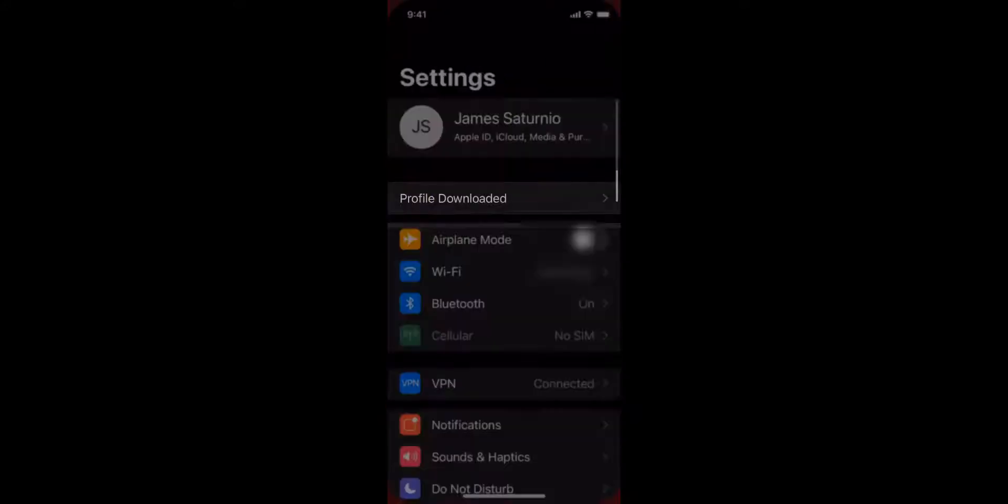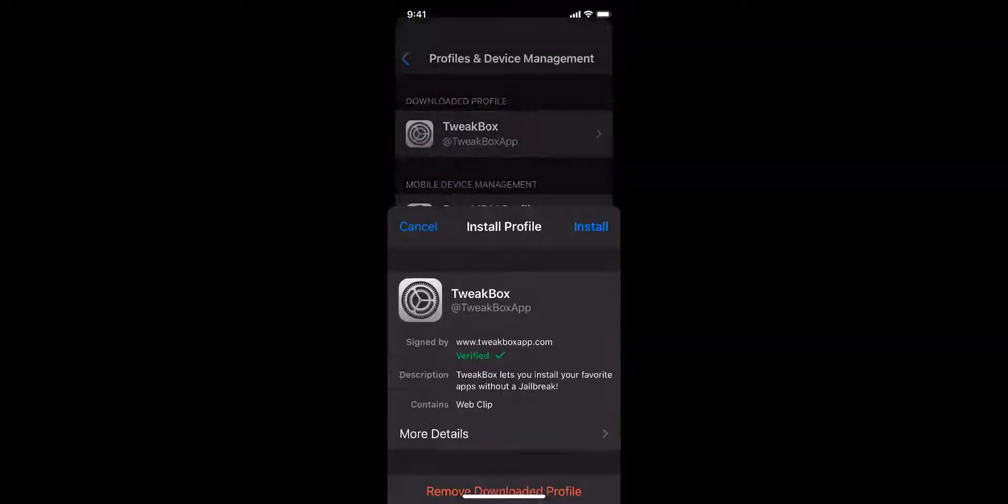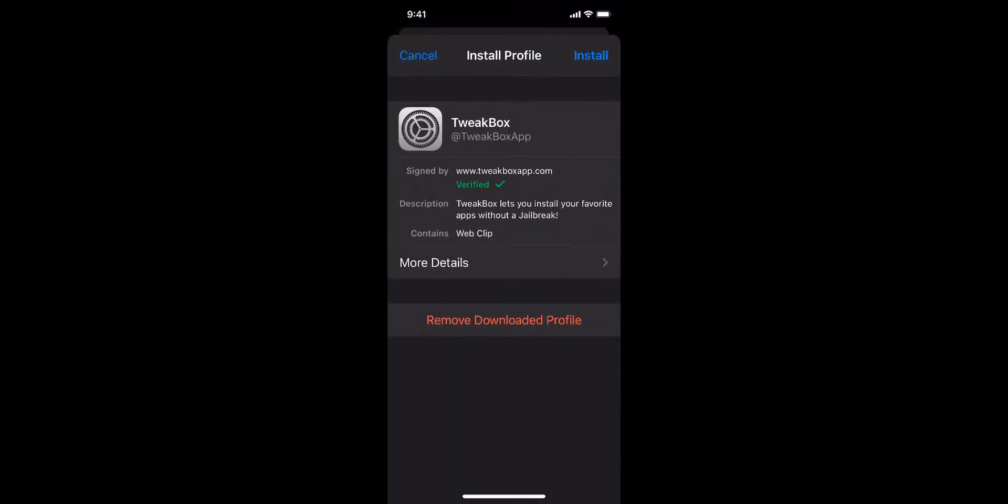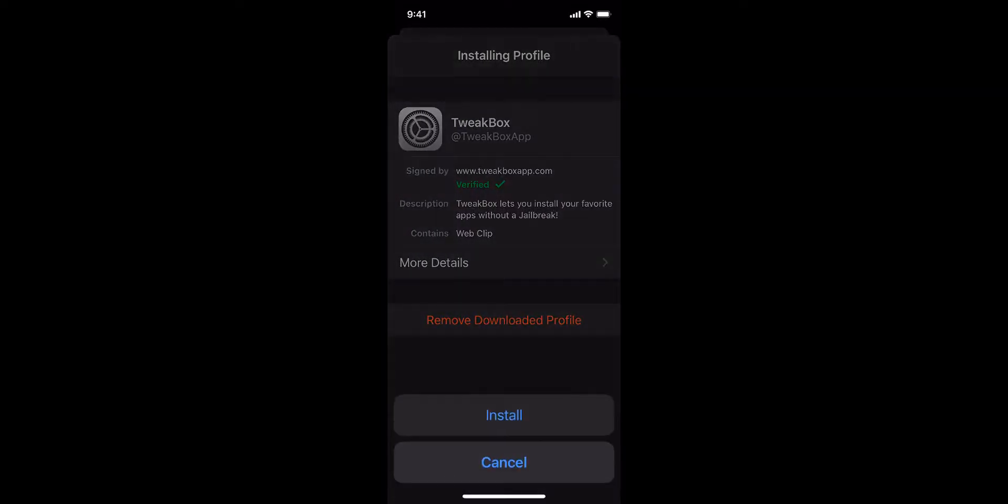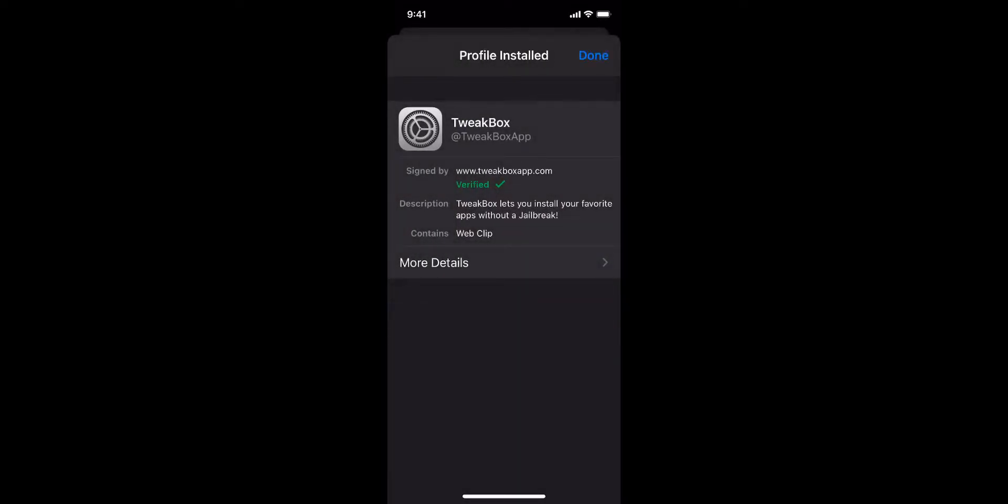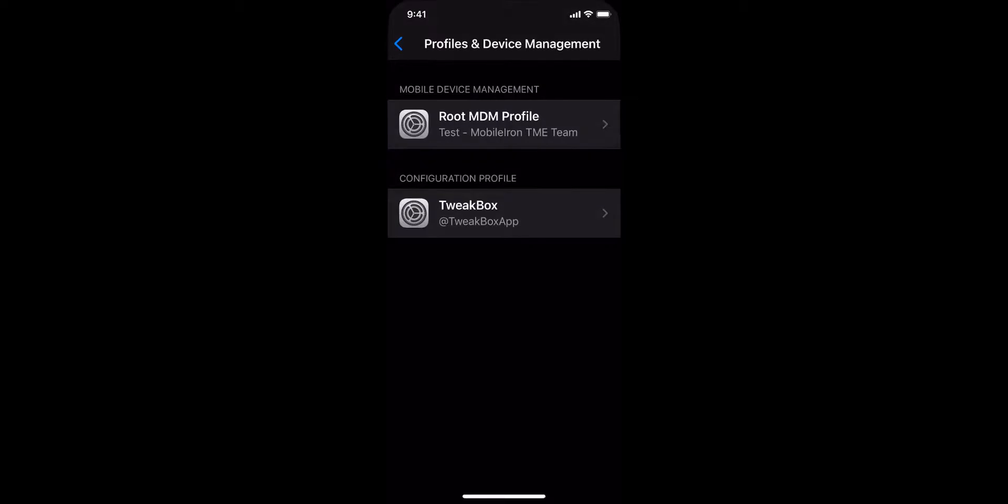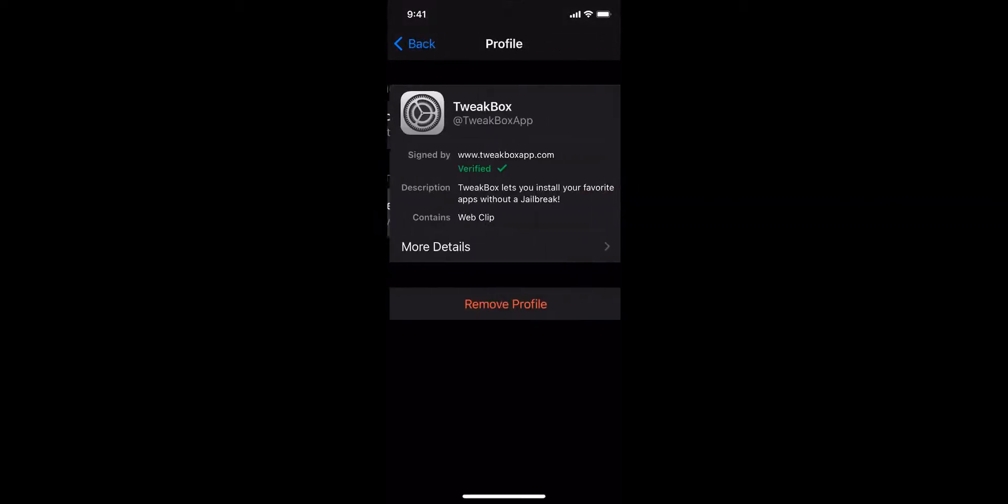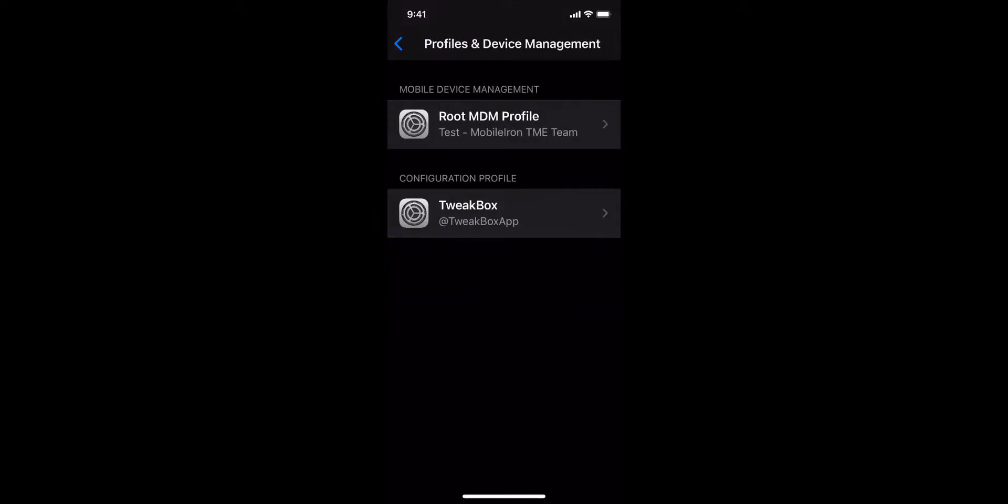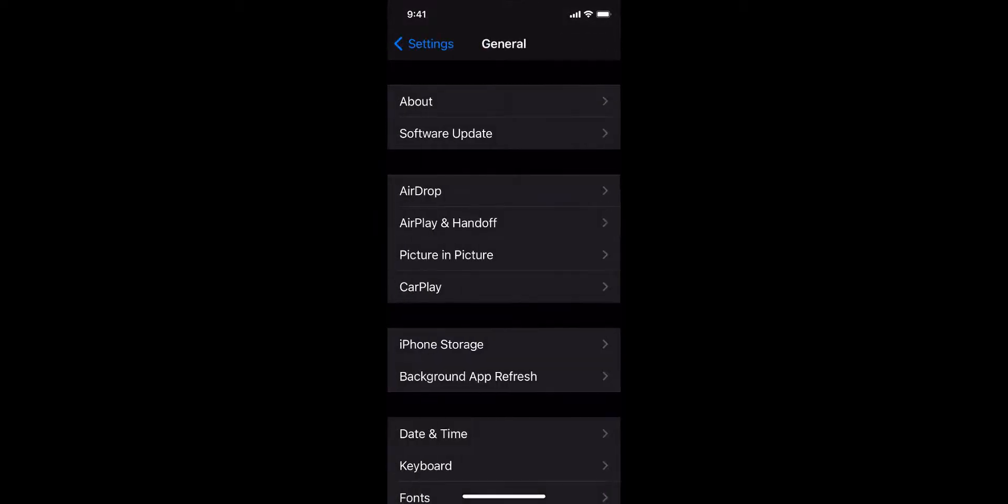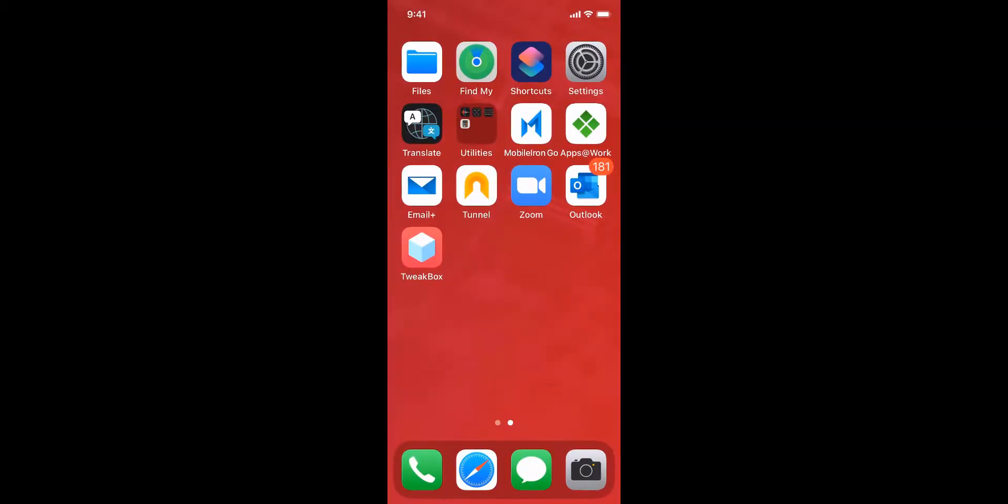First it wants me to install its configuration profile which will sideload the TweakBox app. Let's install the profile and done. Then we're going to tap on the TweakBox app to see that it is properly installed.